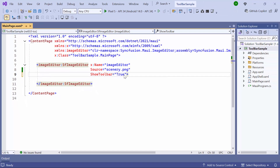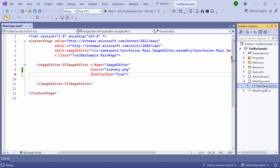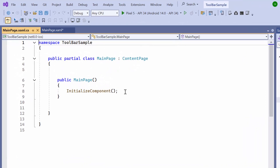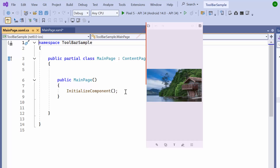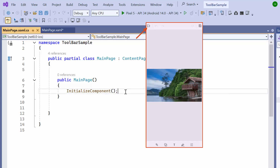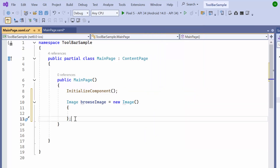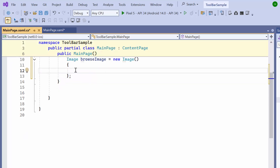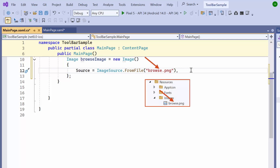Next, I'll demonstrate how to customize the existing toolbar items using their names. To do this, I navigate to the main page CS file. First, let me start by customizing the browse icon in the toolbar. This is the default browse icon displayed in the toolbar. To replace it, I create a new instance of an image and assign it to the variable browse image. I then set the source property to the image that will replace the browse icon. This image is already stored in the resources folder.